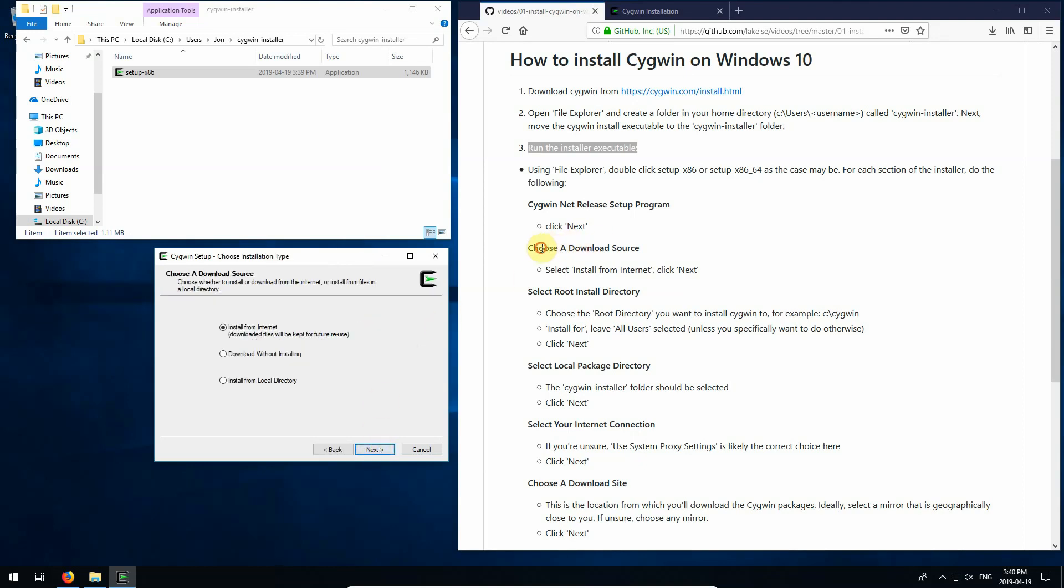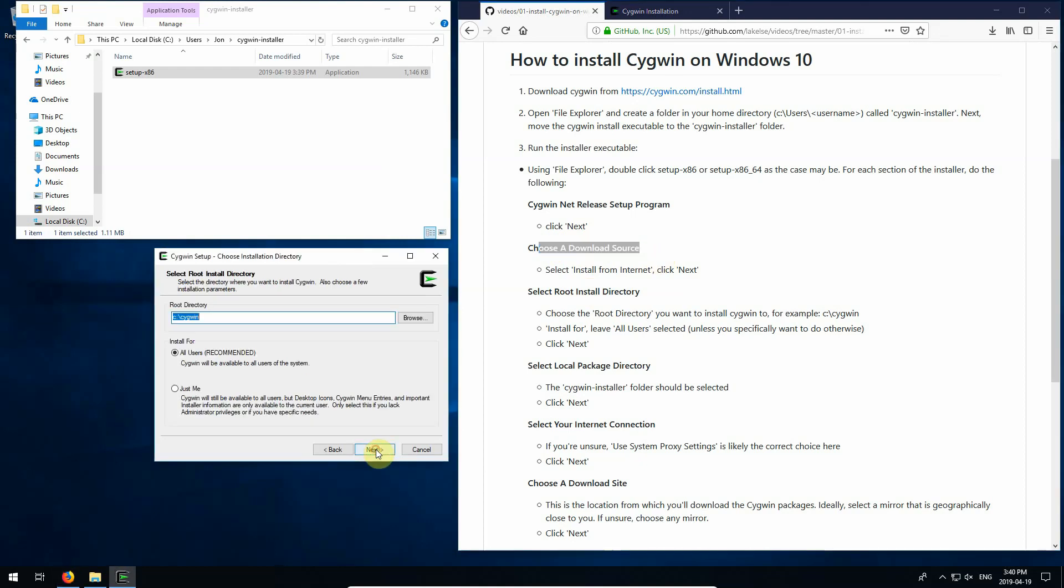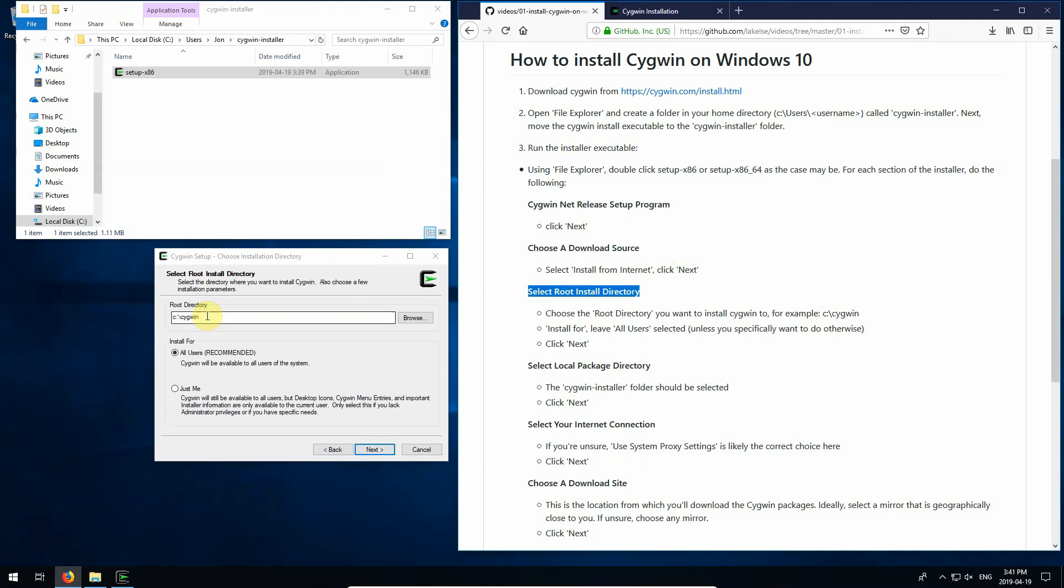And we'll click next on this first screen. Here it says choose a download source. We're selecting from the internet. So let's go next. Select root install directory. I'm going to go with C colon backslash Cygwin. You can put whatever directory you want there. You might prefer a different location. And I'm just going to keep it on all users here. Their recommended option.